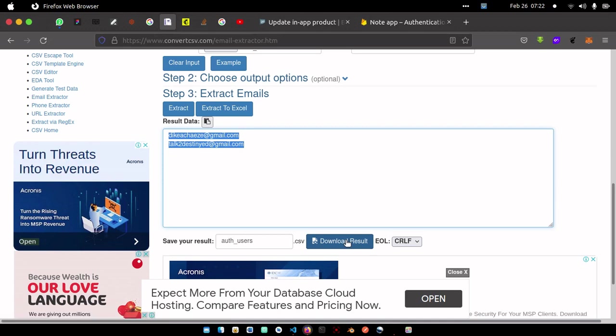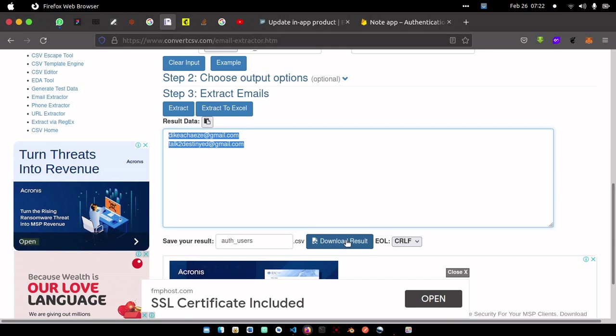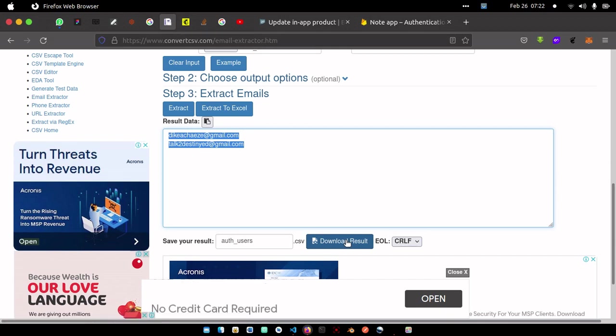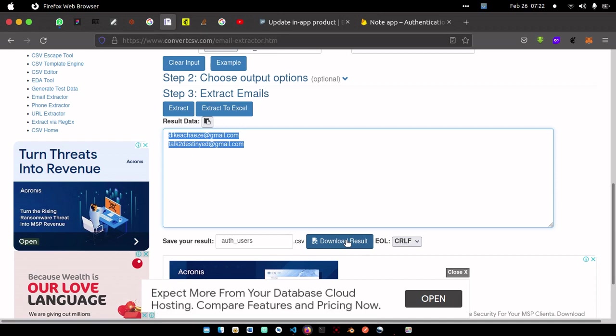Once you do that, you're going to click on extract and it's going to extract the email addresses for us. Now you can download it to CSV. Once you download it, you can see you only have the email addresses of those users, and you can upload it to send email or to any database you want to migrate to.